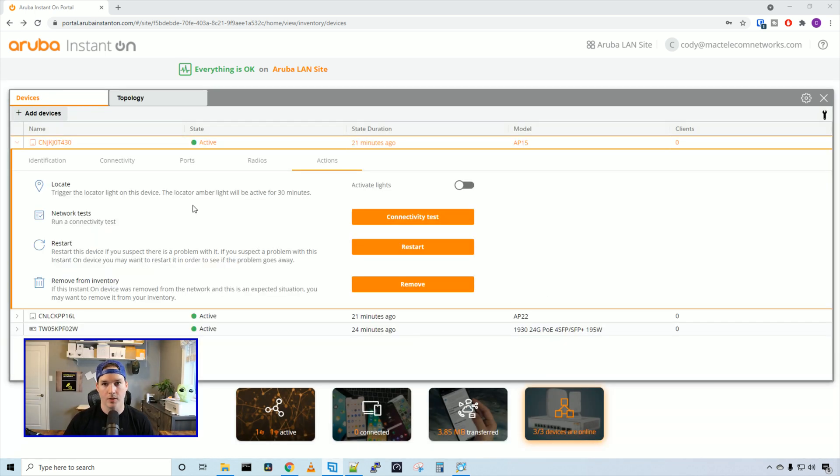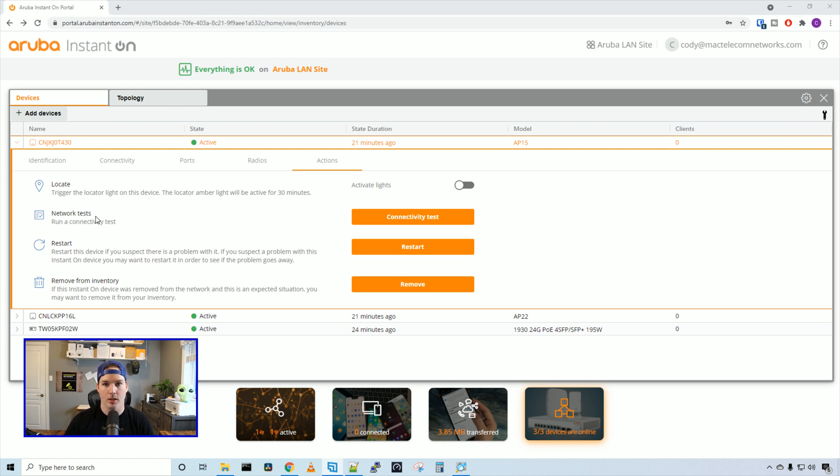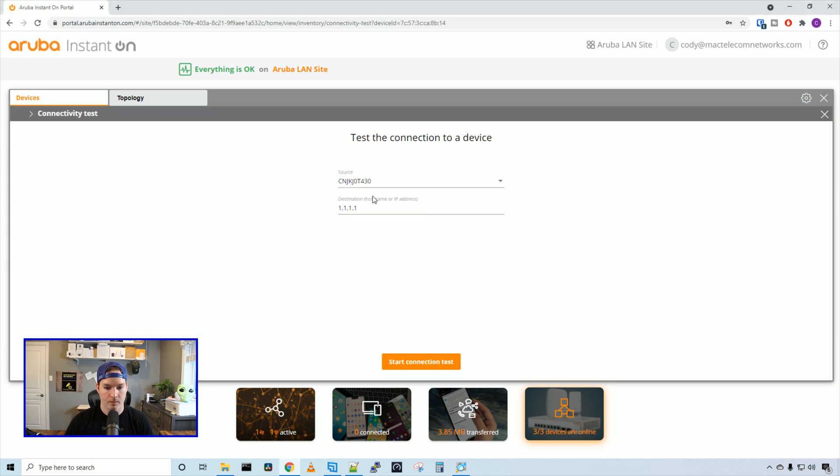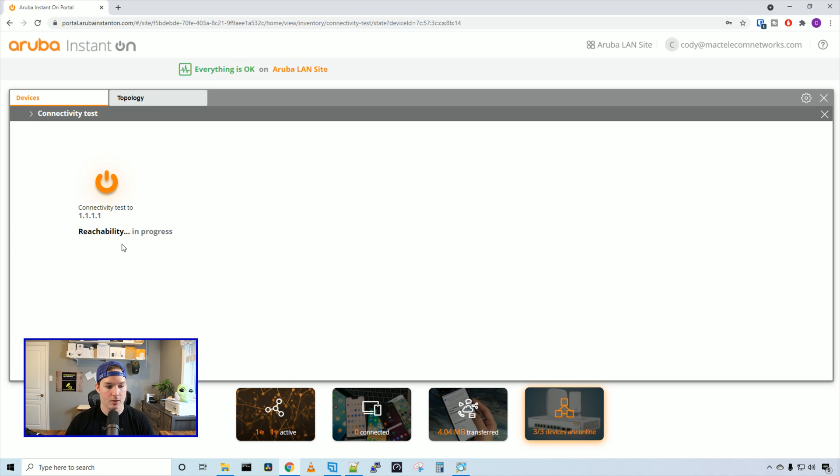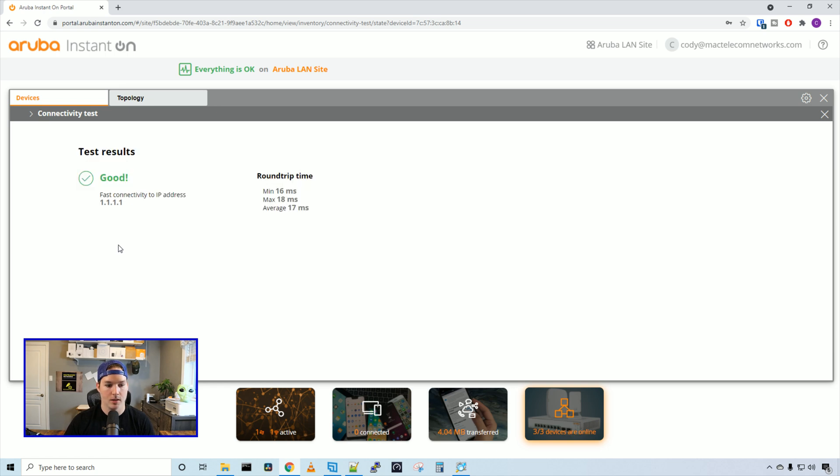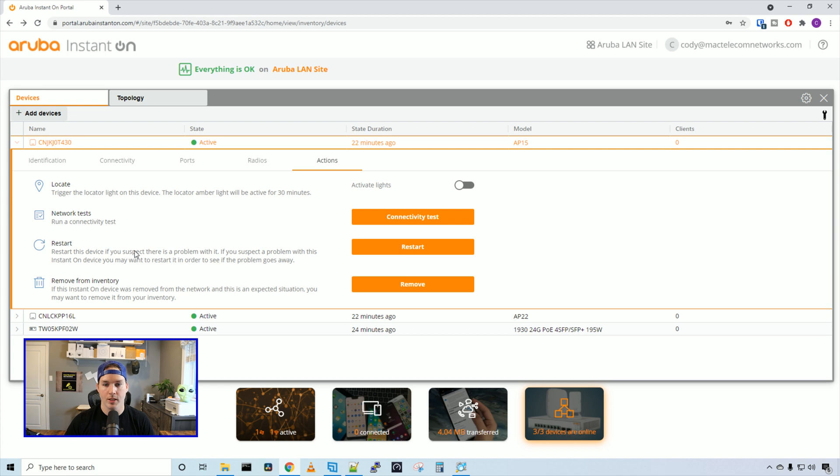Under actions, there's a few things we can do. We can turn the locate light on if we need to locate the access point. We can do a network connectivity test. Let's do that right now. Here, we can select the source - either choose which AP or switch. Then we can choose an IP or hostname. I just have the Cloudflare DNS server in here, and we'll start connectivity test. On the left-hand side, you can see reachability in progress. And then it says good, fast connectivity to IP 1.1.1.1, and we can see our round trip time. We can also restart this access point or remove it from inventory, which would take it out of the cloud controller.